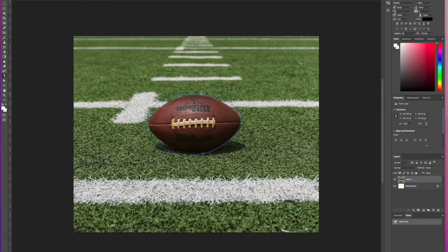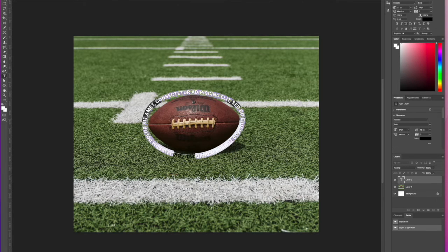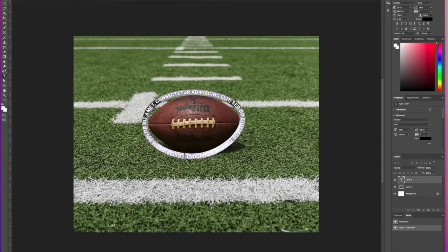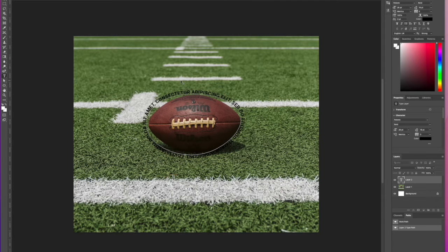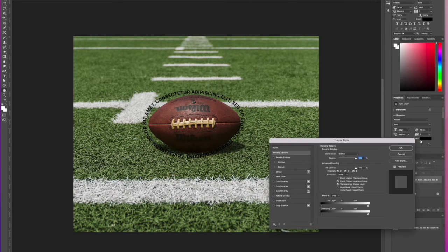And it will create some text for us. From there, we're going to increase the font size, and if you want to, we can add in our own custom text. Initially it just does Lorem Ipsum.